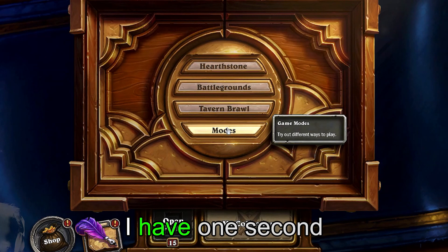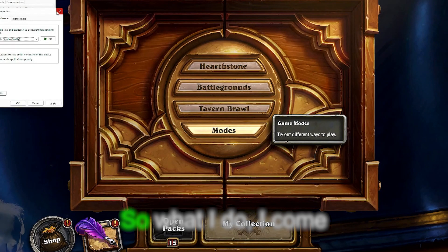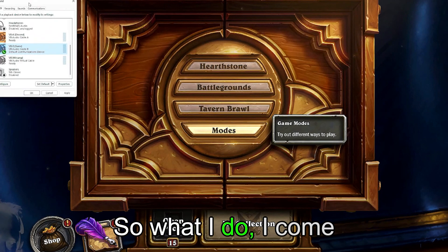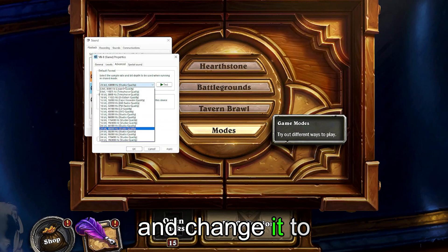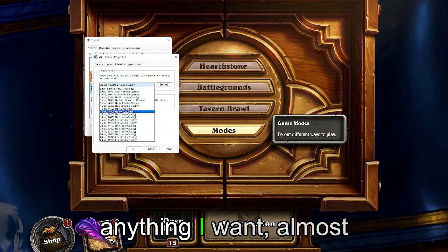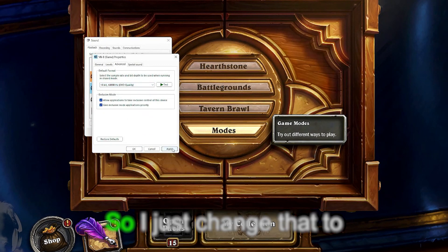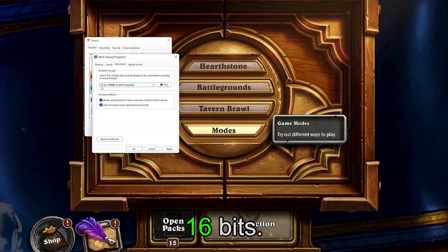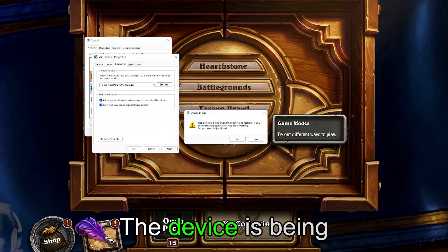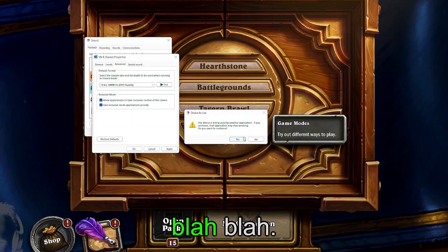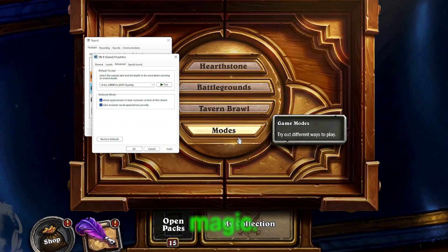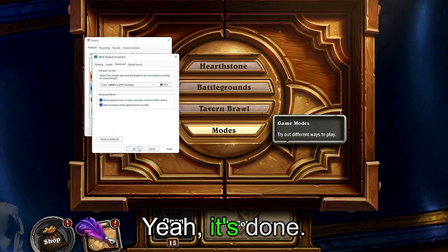I have a one-second delay. So what I do is come over here, go into the audio settings, and change it to anything — almost anything. I just change that to 16 bits. It says the device is being used by another application, blah blah blah. And now check the magic — yeah, it's done.